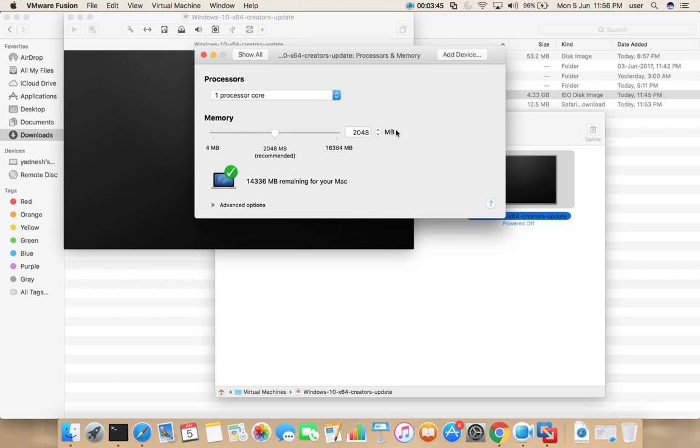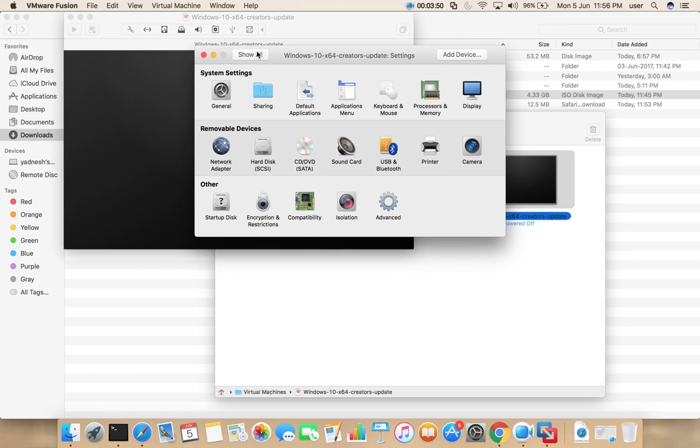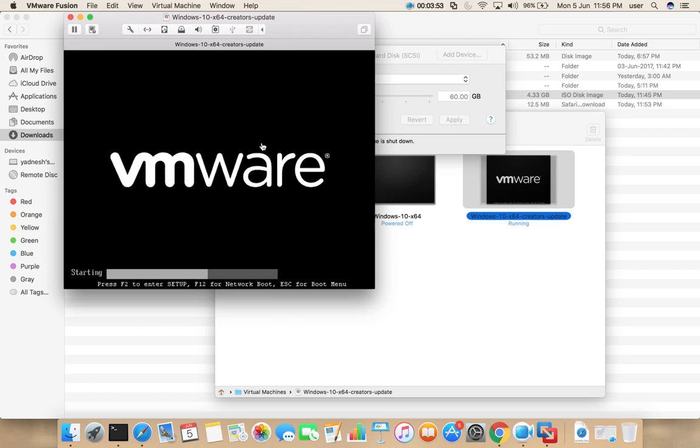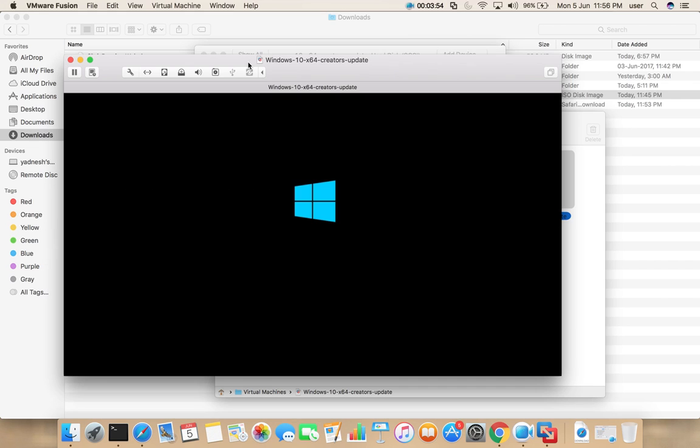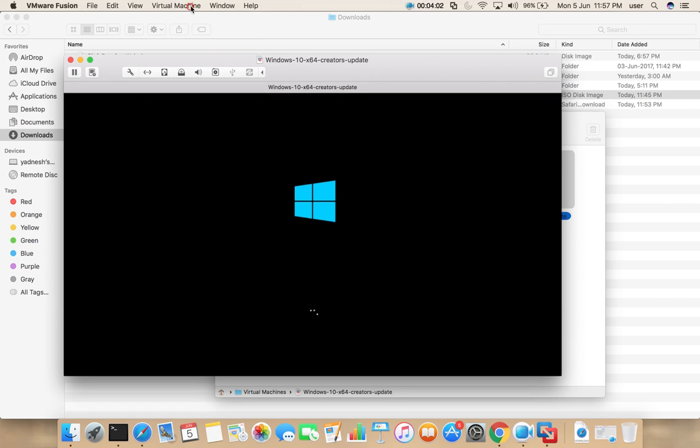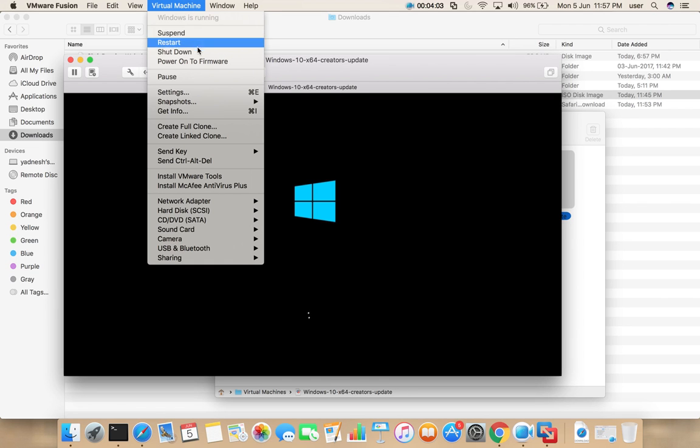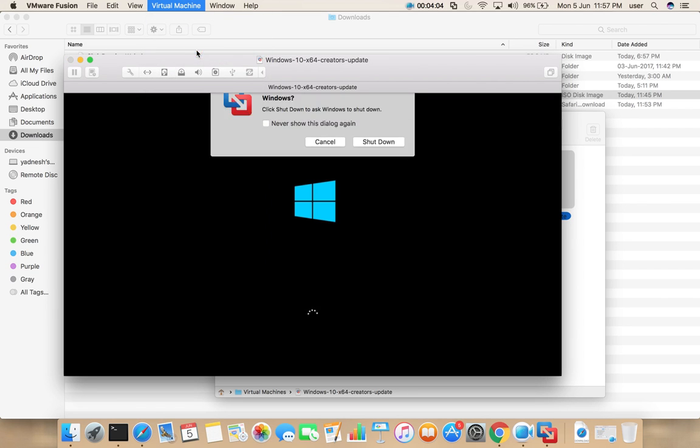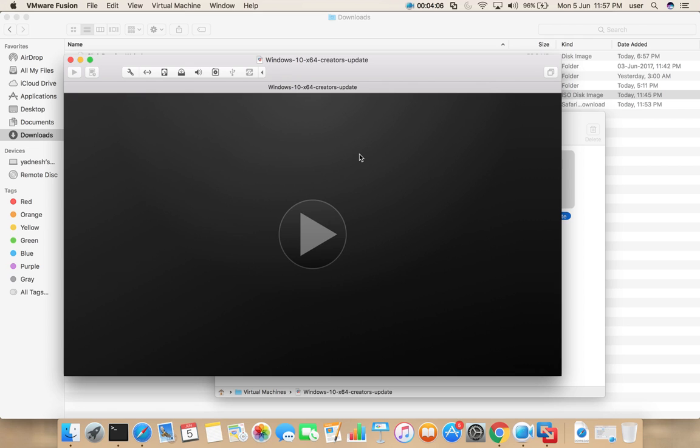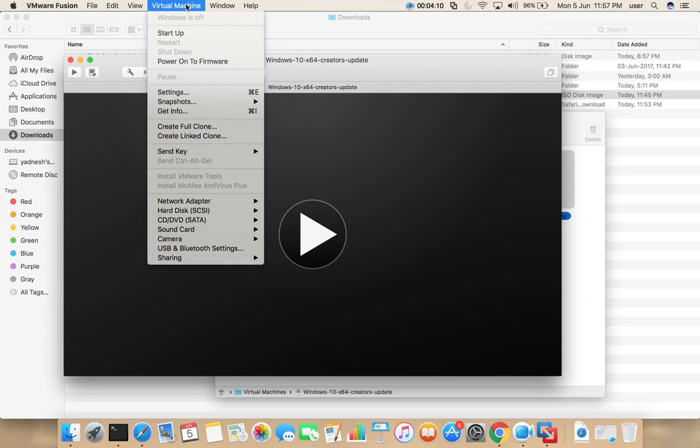If you want to change the memory, we can change it here. It's 2 GB, I think that is enough. If you want to change the size of the hard disk, you can change it here. After that we can start the machine. Go to virtual machine, then start up, select that.